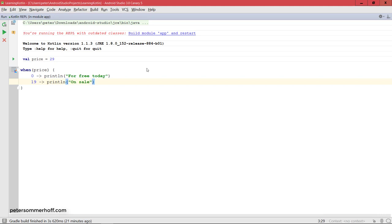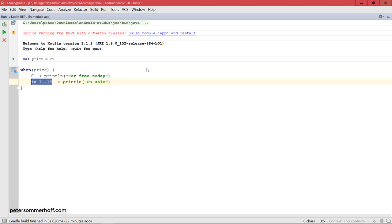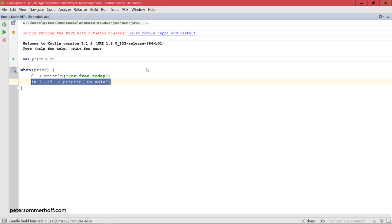But a more interesting and useful way to use this is to check for ranges. If the price is somewhere in 1 to 19, we want to say it's on sale. That's exactly how you write this in Kotlin. You can just use in, and then simply create a range from 1 to 19 using the dot-dot notation. This means this branch will be executed for any value between 1 and 19, both included.